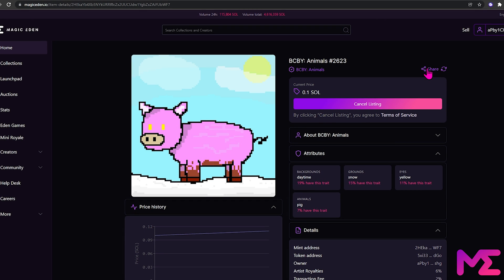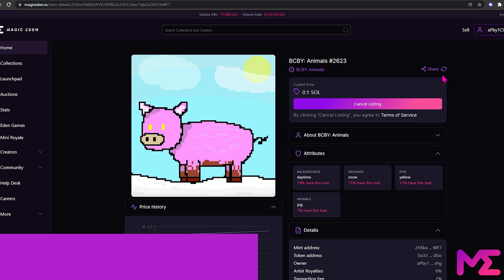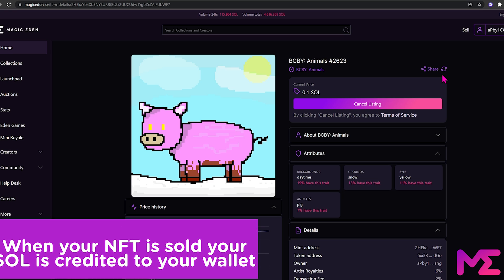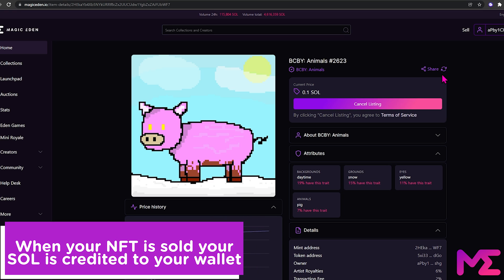If we click on our Share link, we can promote our NFT on various platforms, or copy the link to share with friends or potential buyers. When someone purchases our NFT, the Solana will appear in our wallet, and the NFT will no longer be listed here.